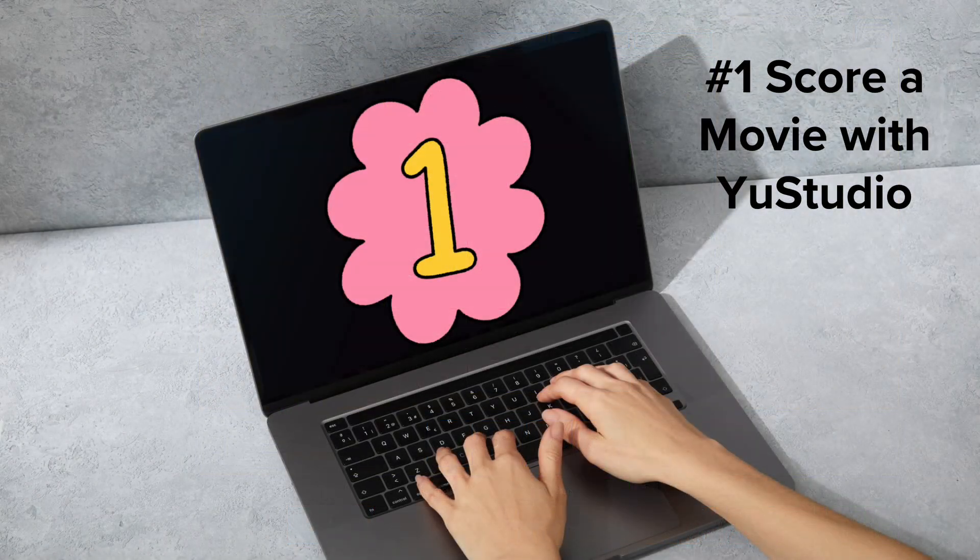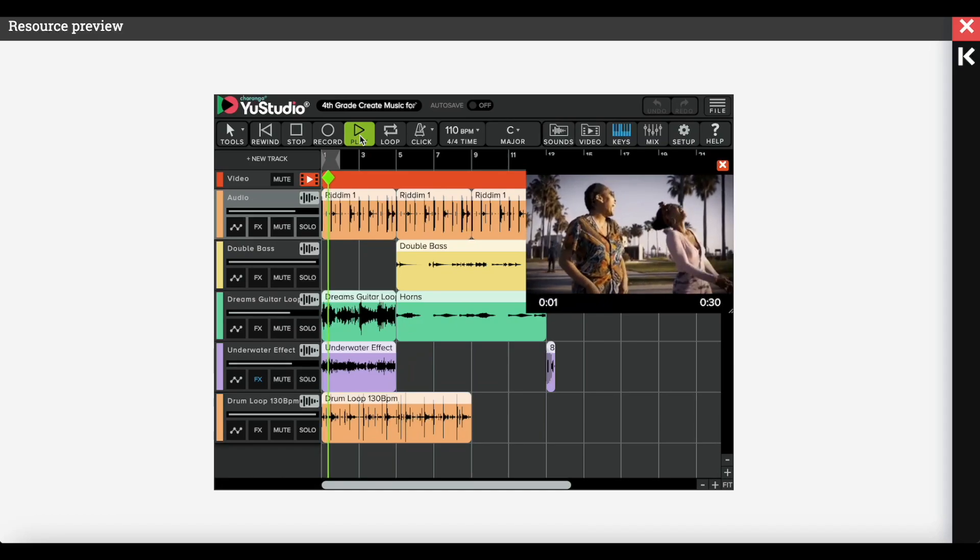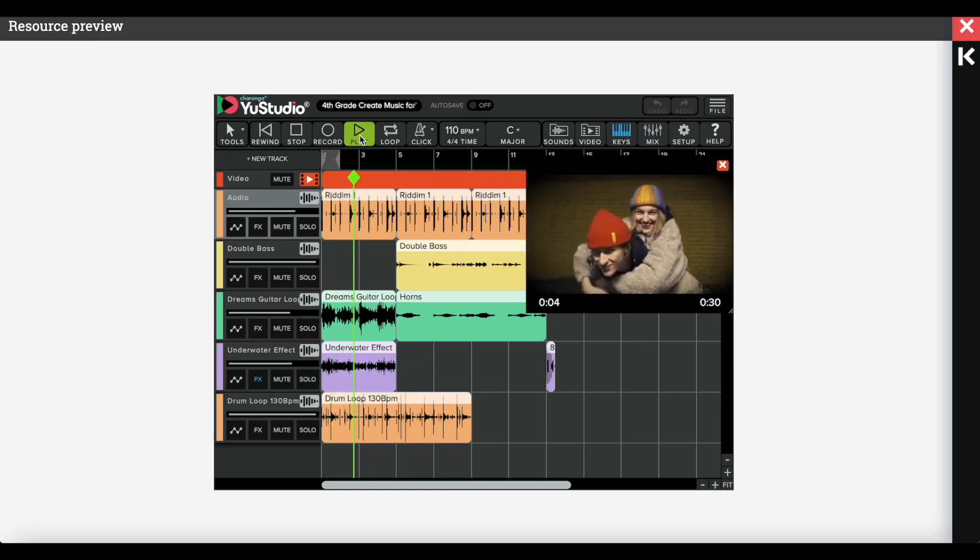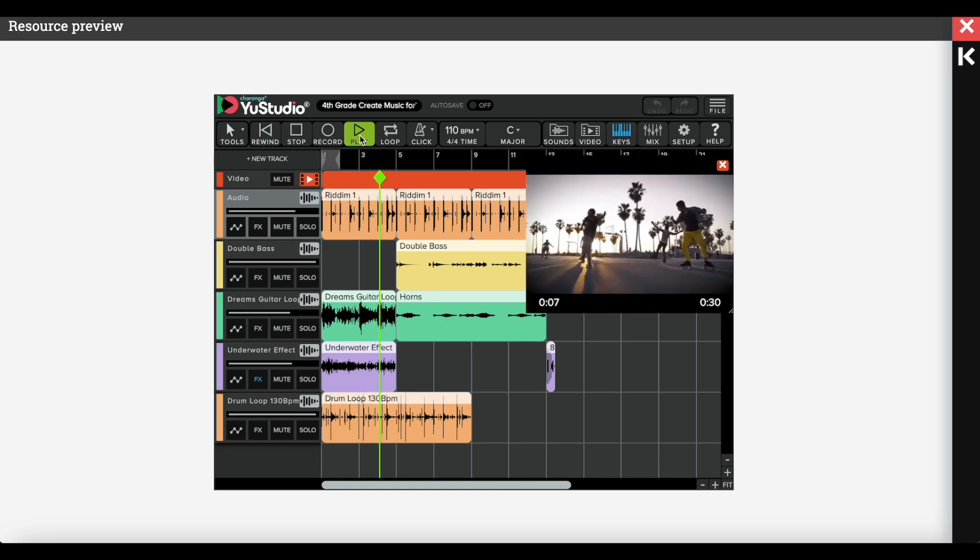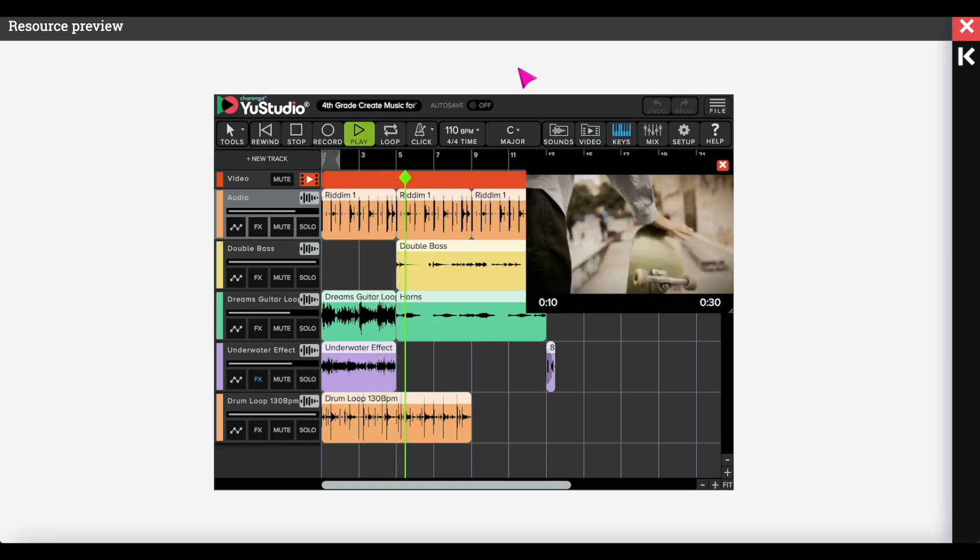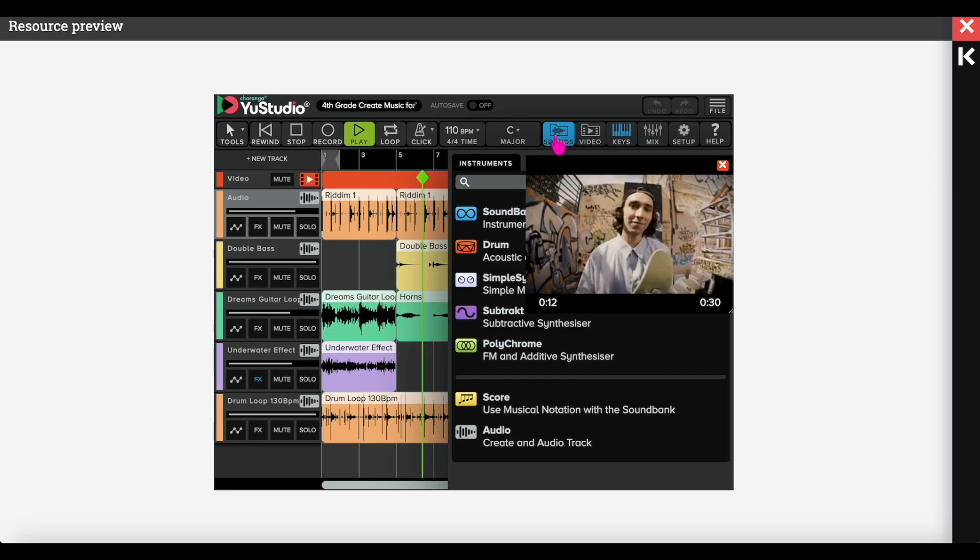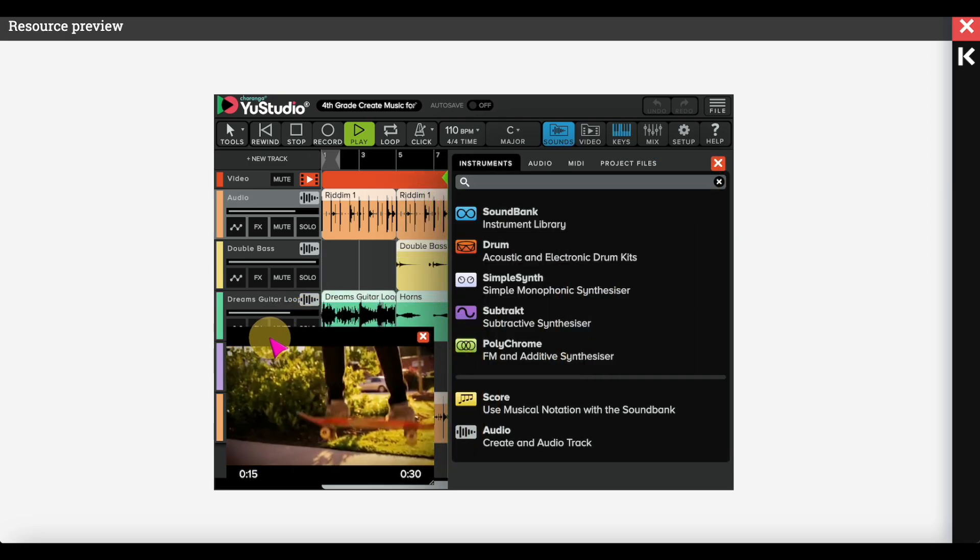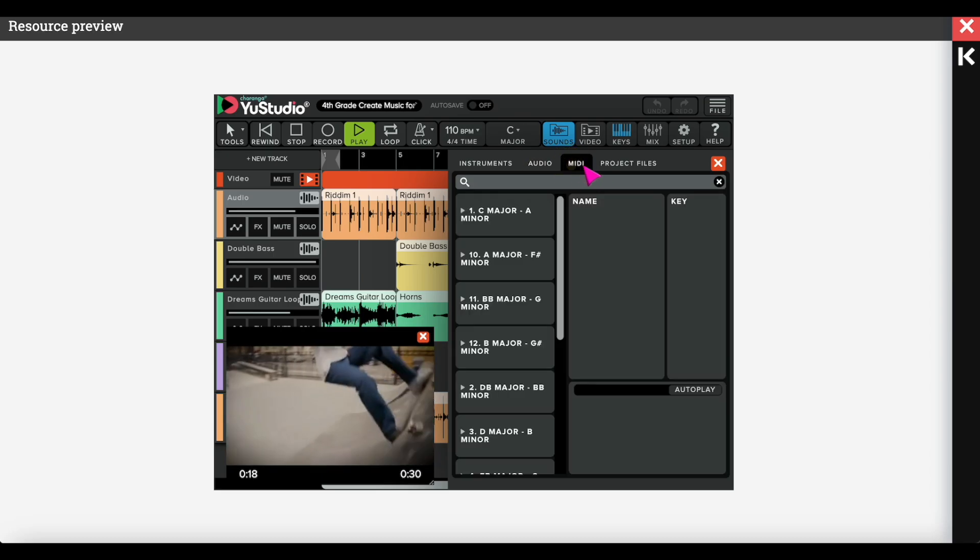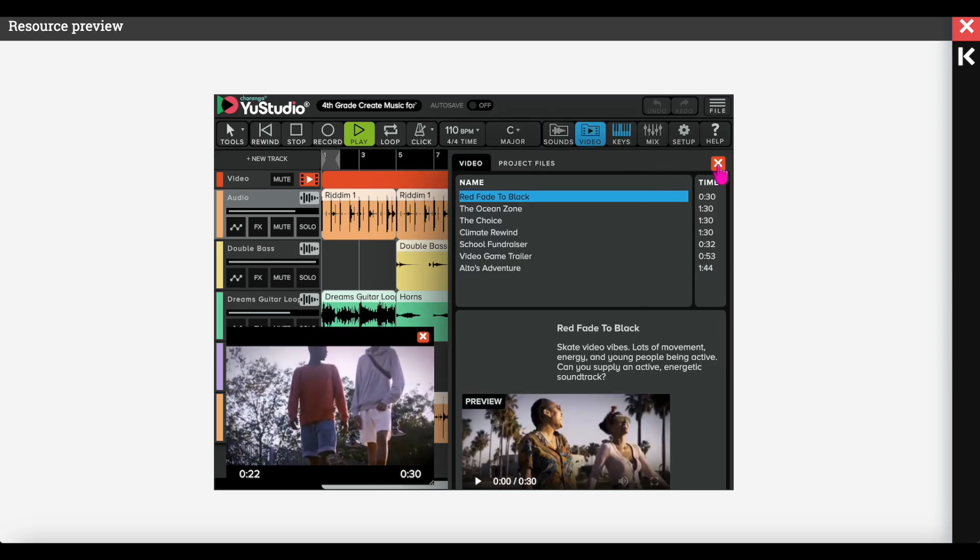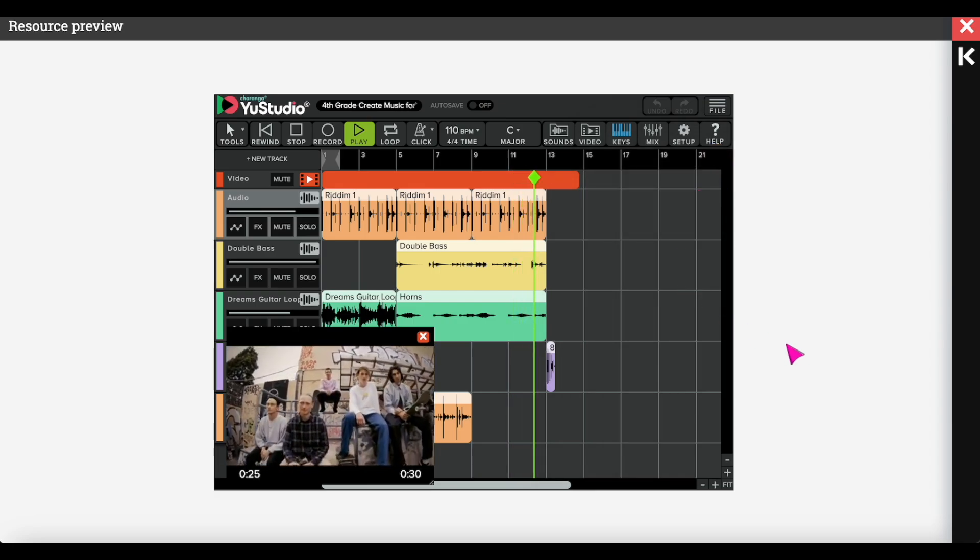And number one: score a movie with U-Studio. If you have followed my channel or seen my other videos, you know that currently U-Studio, which is included in Music First Elementary, is the only web-based digital audio workstation that can score a movie. For your older students, assign one of the short 30-second movies found in Music First Elementary, and have them score a drumbeat, guitar, and bass to it, and have them assign one to two sound effects to go with the movie.